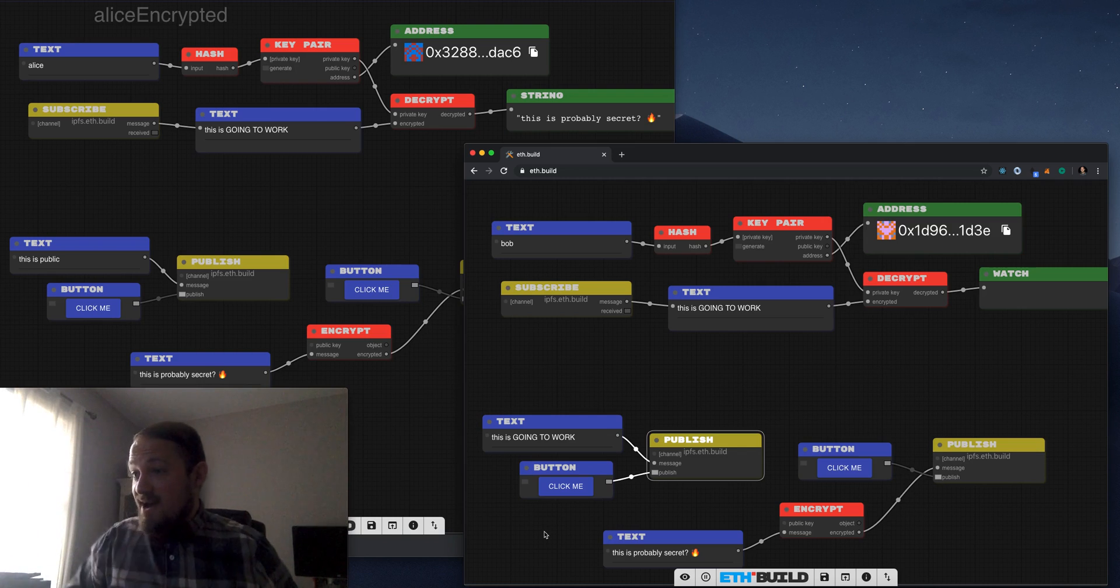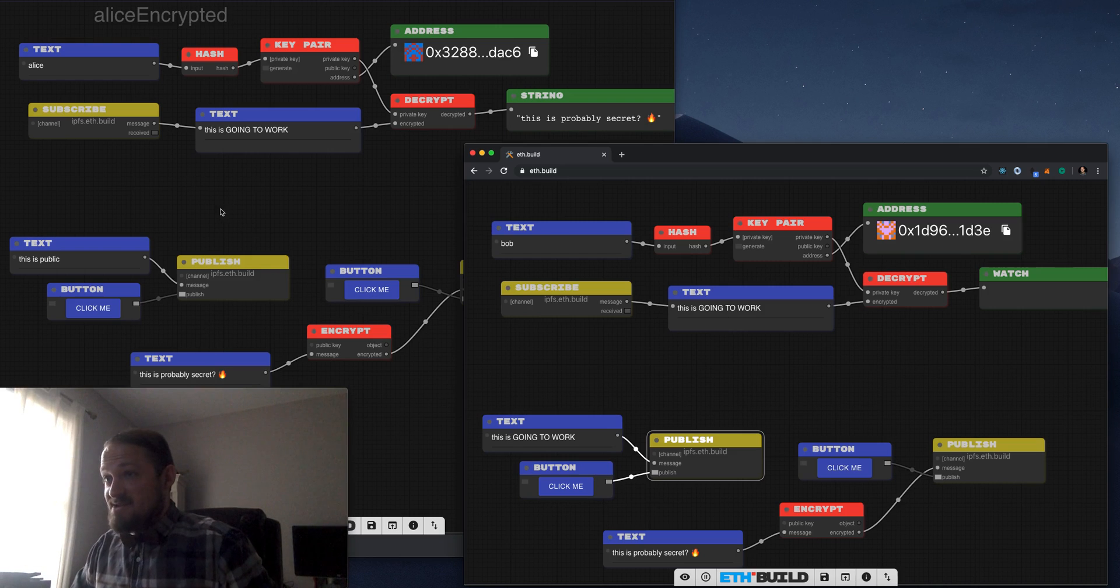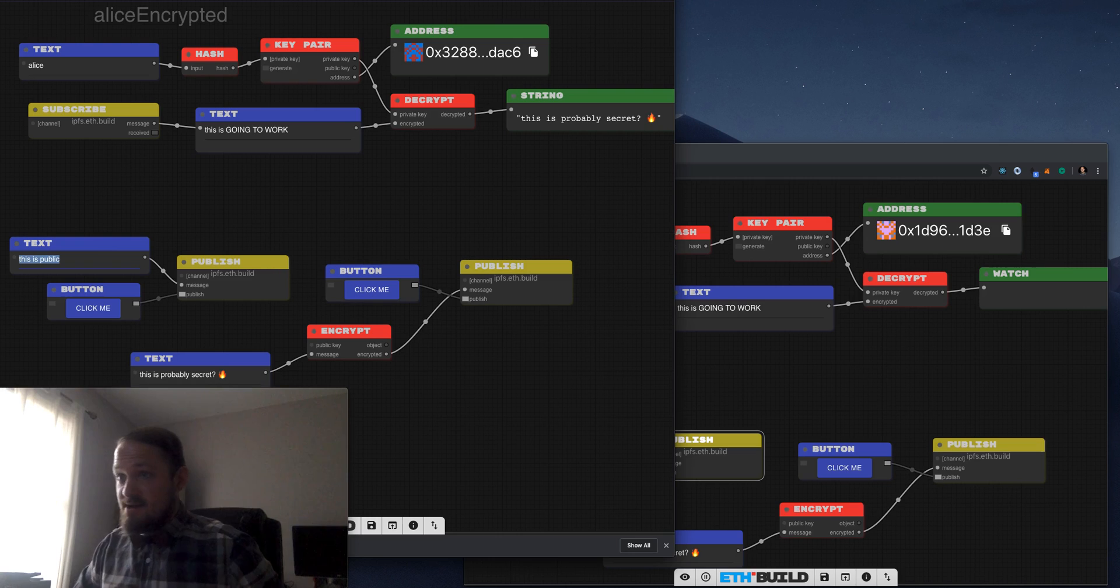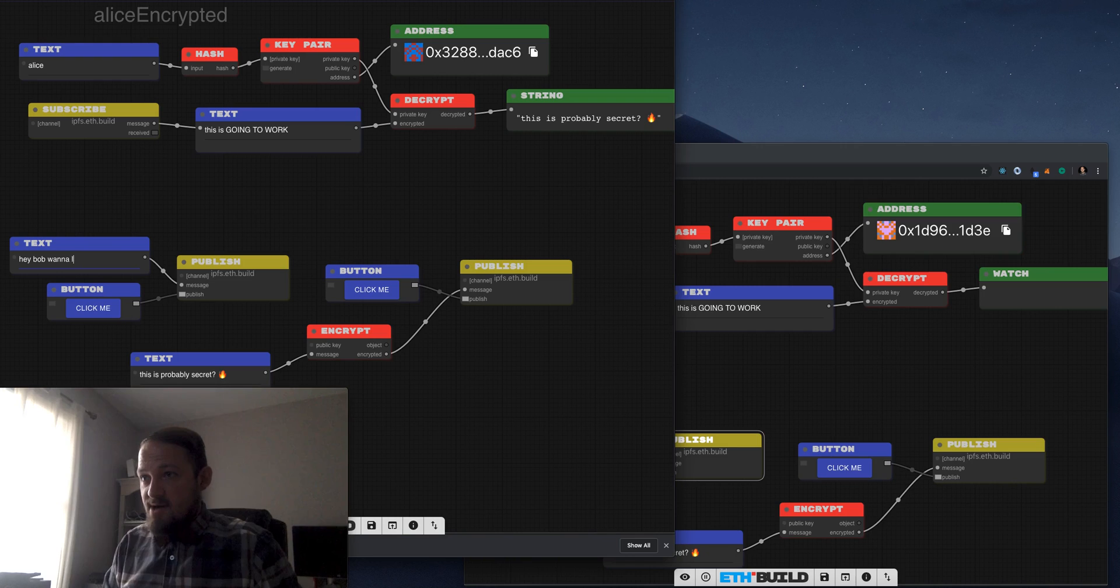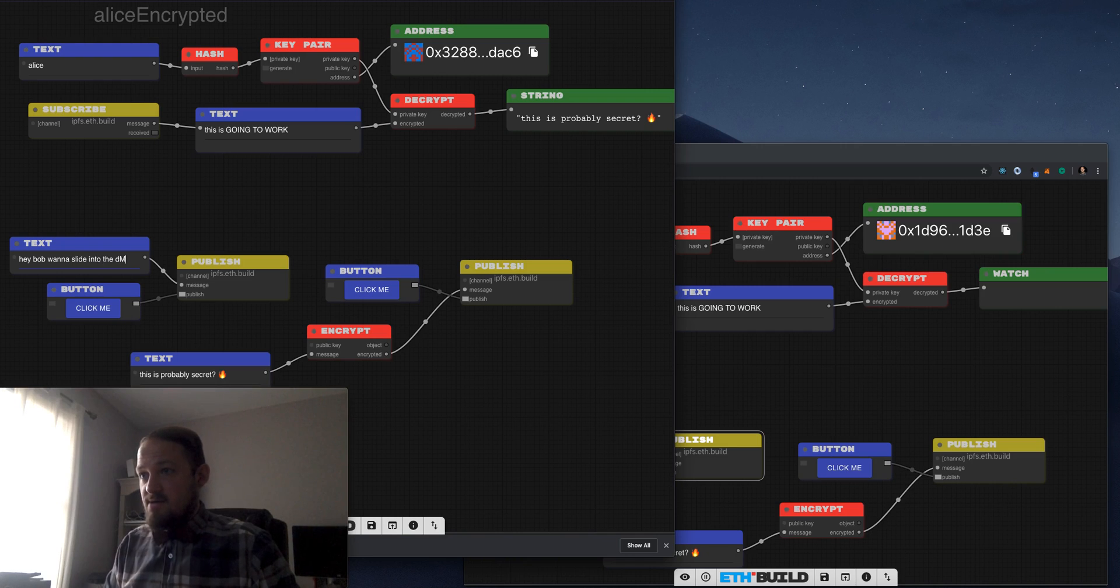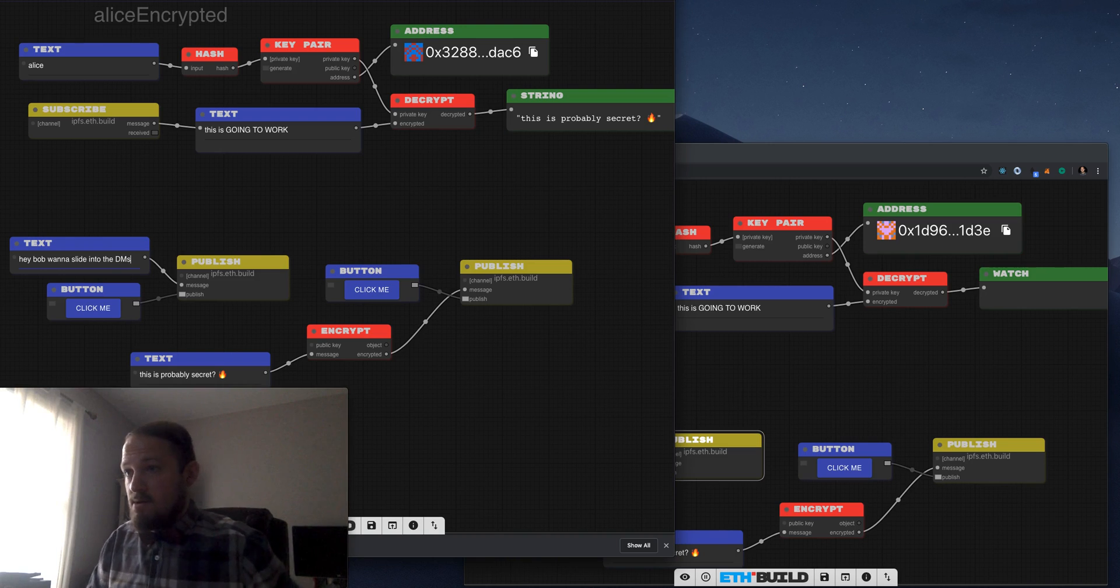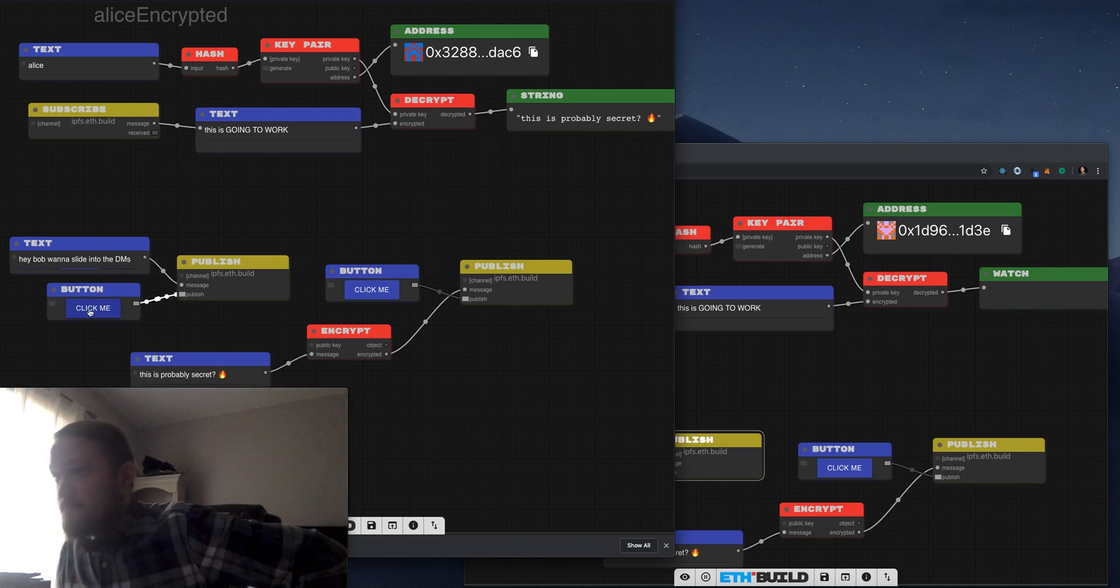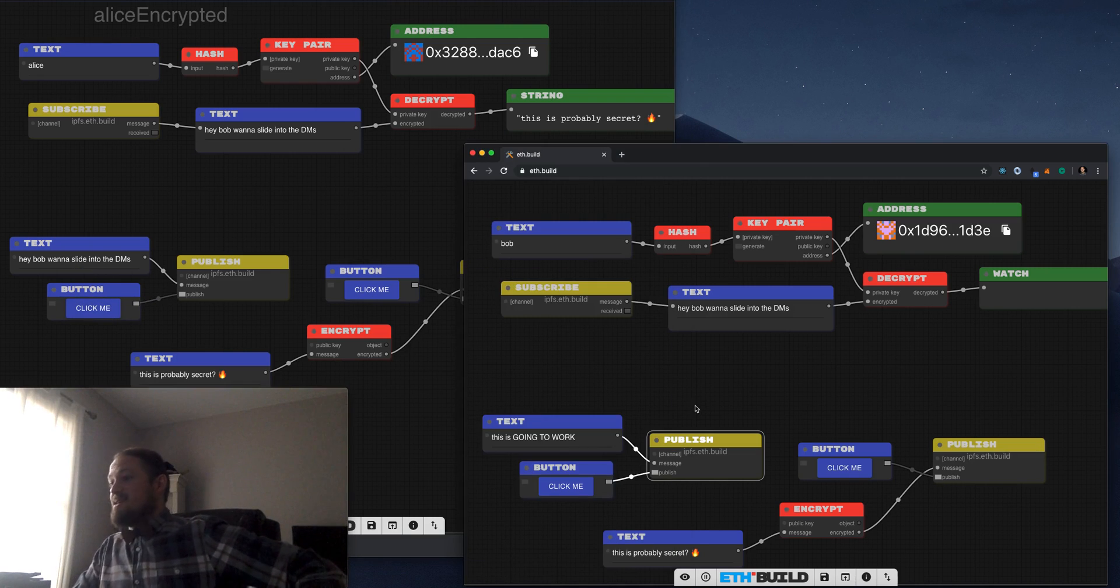So now what Bob is going to do is use Alice's public key. So we need a public key here, right? We need to send to someone. Who are we going to send to? We are going to send to Alice. Let's grab her. Nope, that's her public address. We need her public key. So this is tricky. You got to remember public key, not public address.